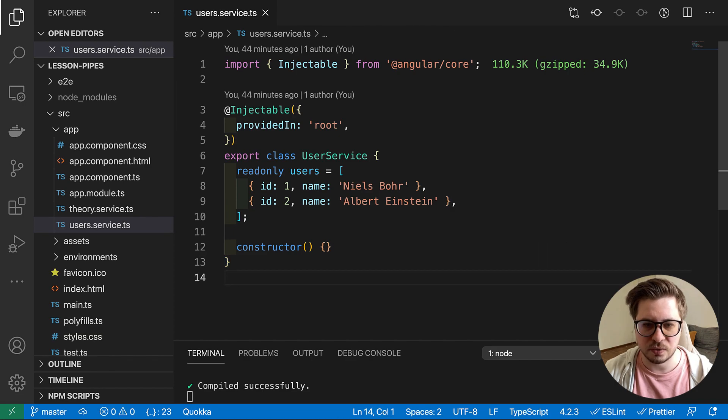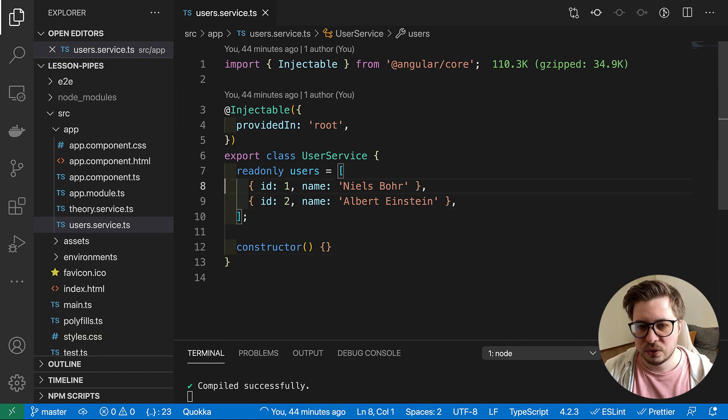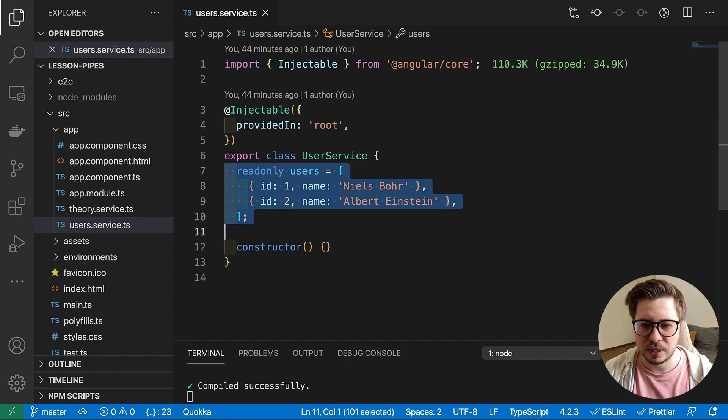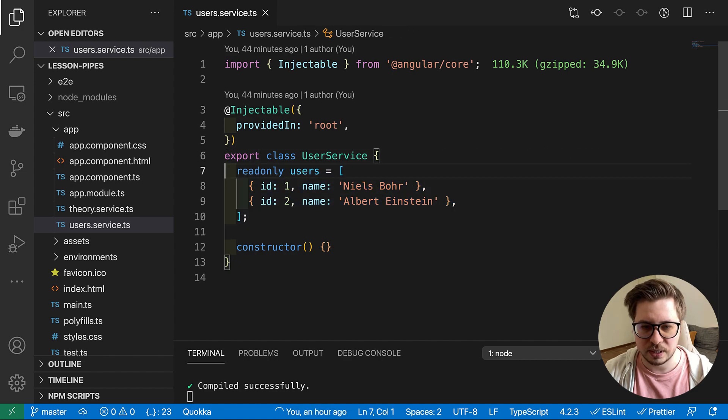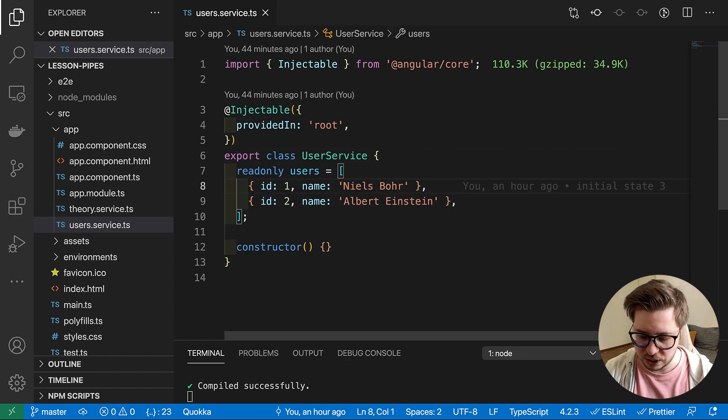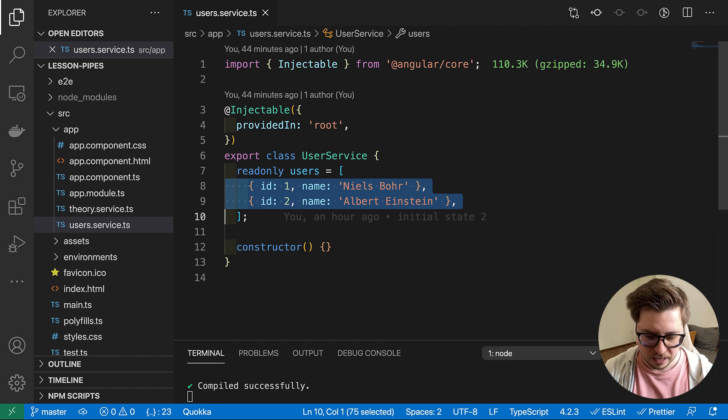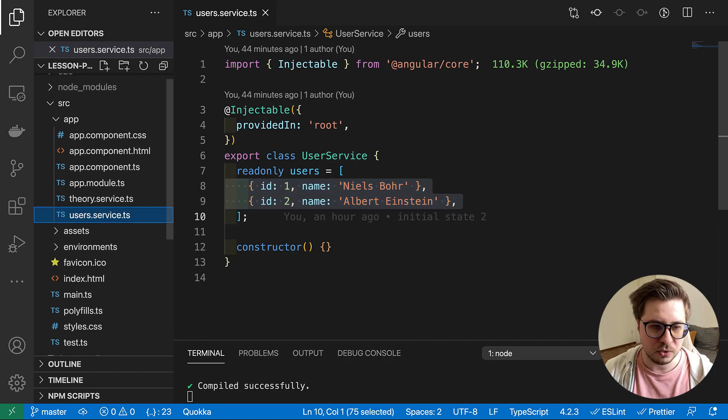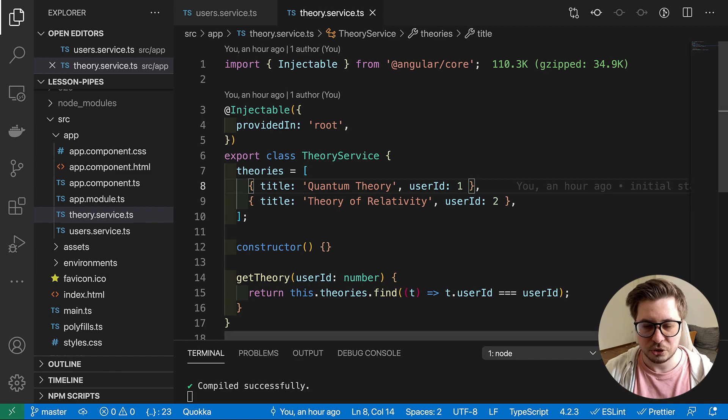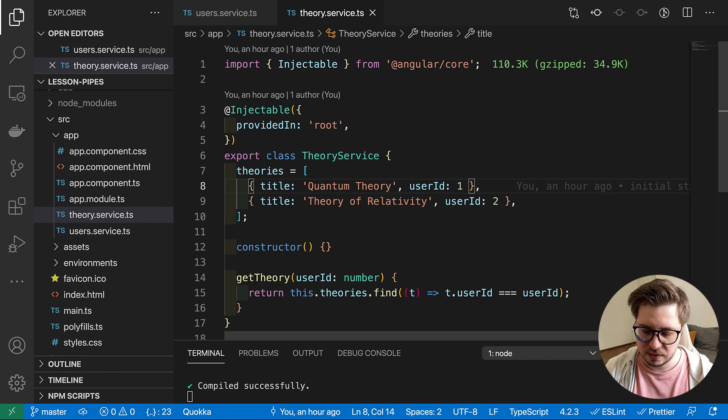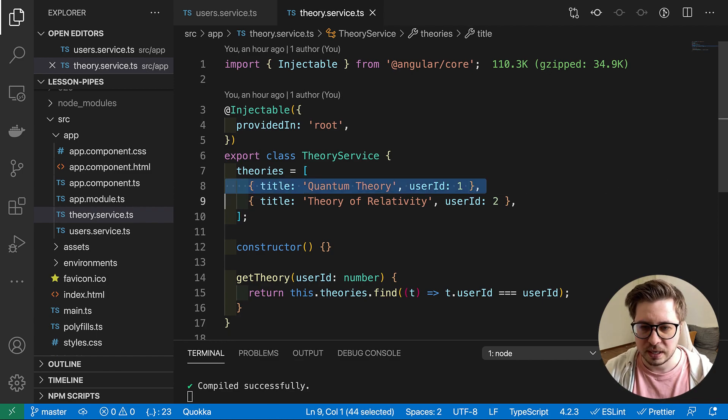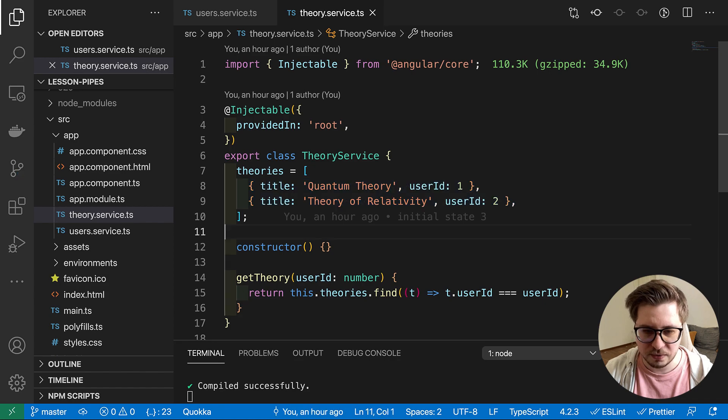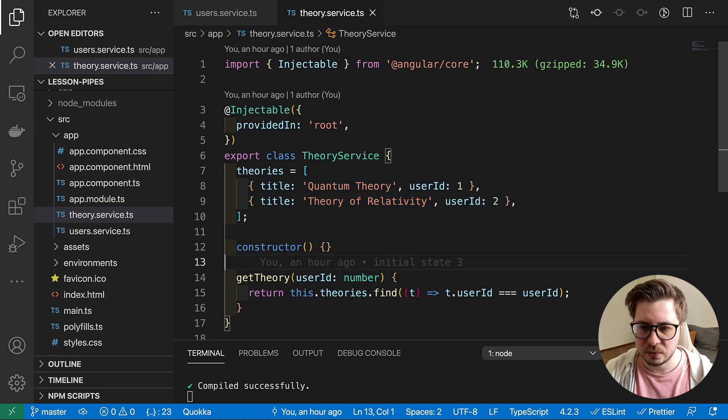So this is just a regular service which has a read-only property users. There you can see the users which have ID and name. And also we have the theory service which is a list of theories like quantum theory, theory of relativity.